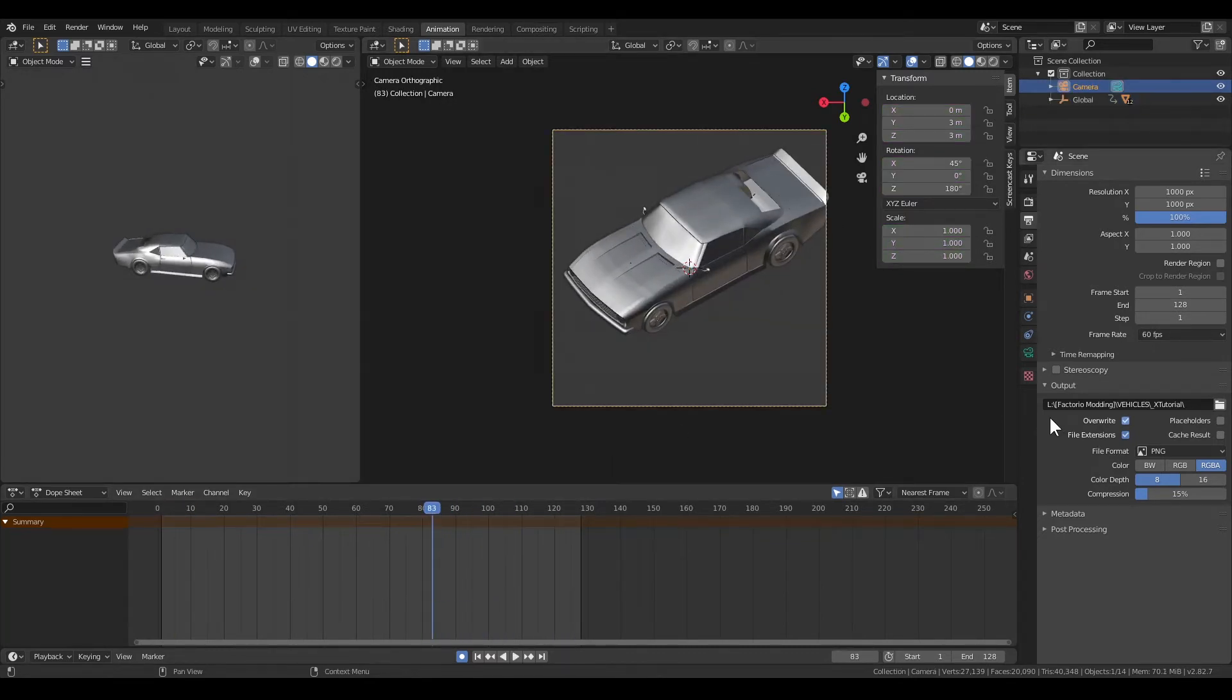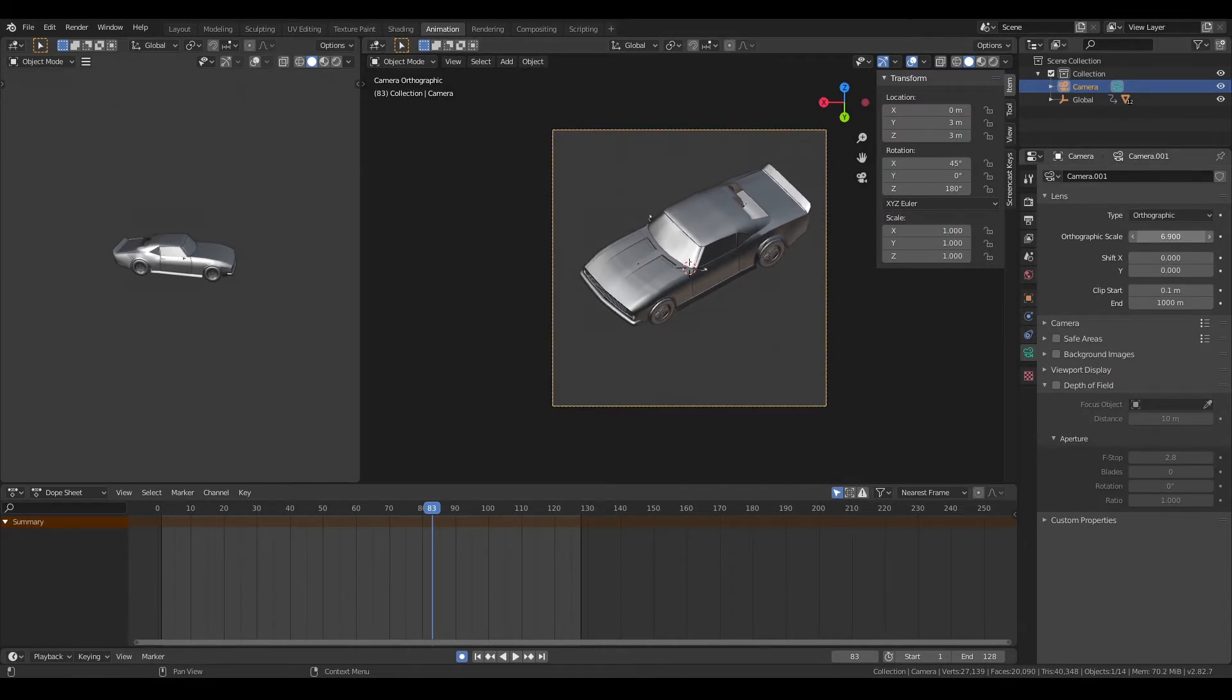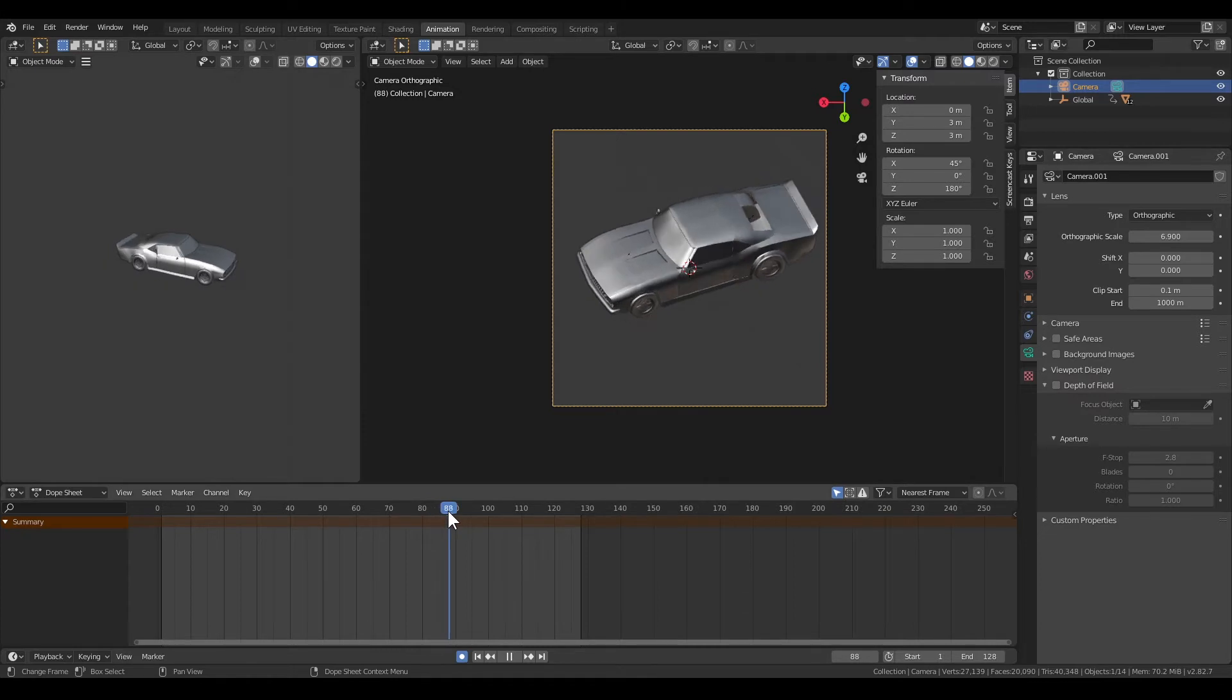Then you have to increase the orthographic scale maybe. In my example I did have to because the car was too big.